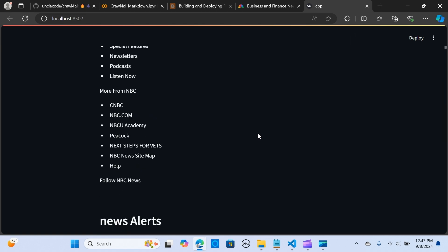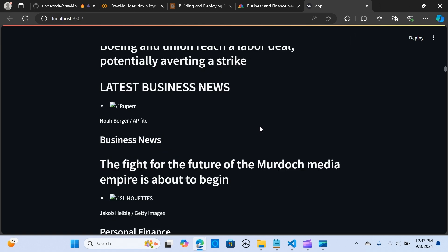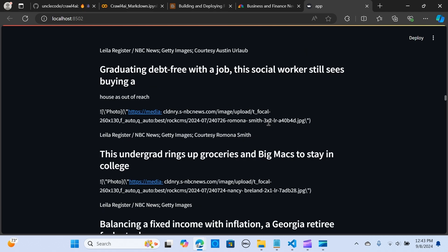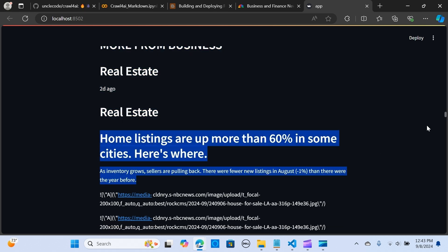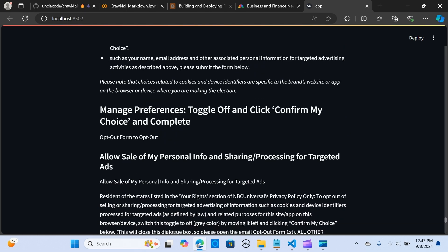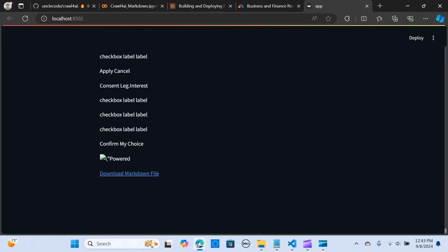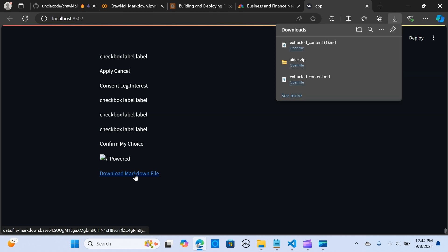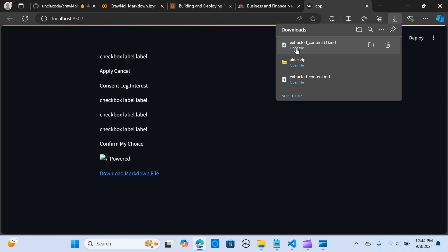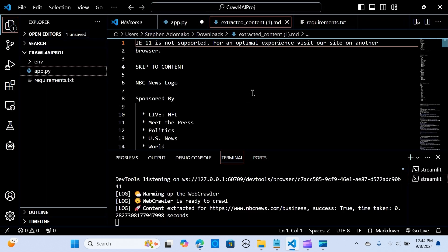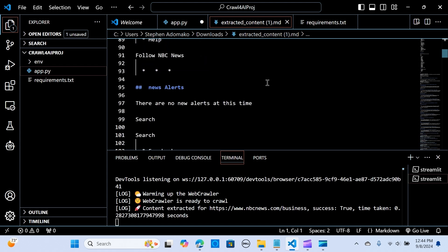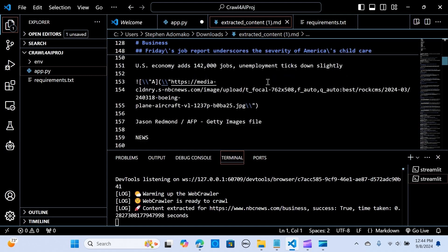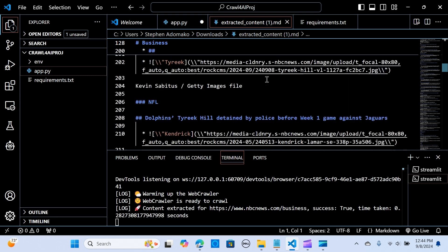This is awesome — we have data extracted with the information here. We download it and open it as a Markdown file. We have our Markdown output. This is so awesome.